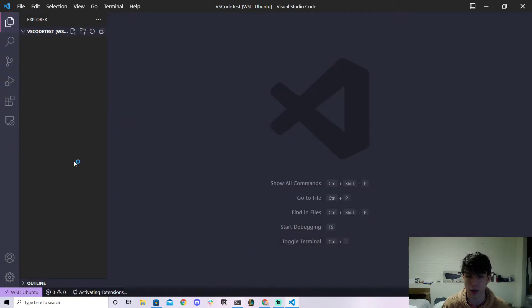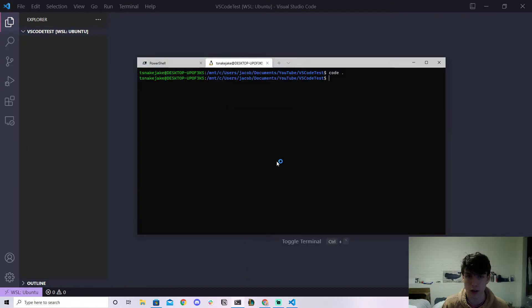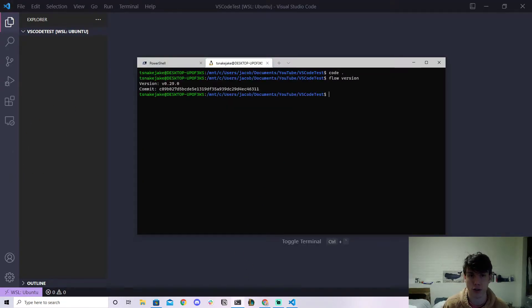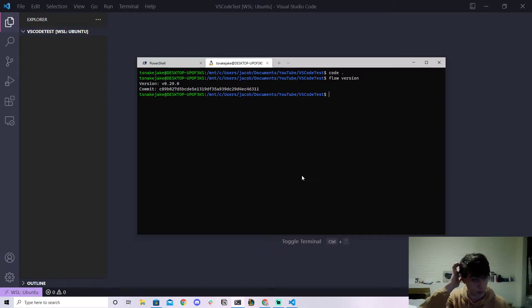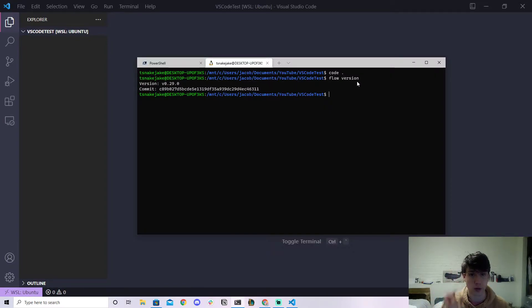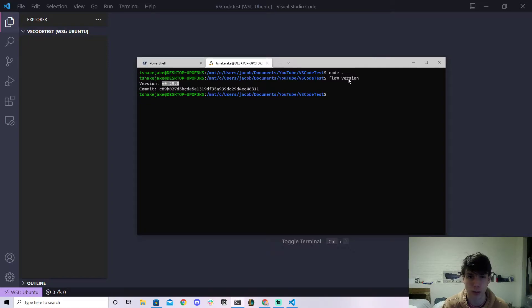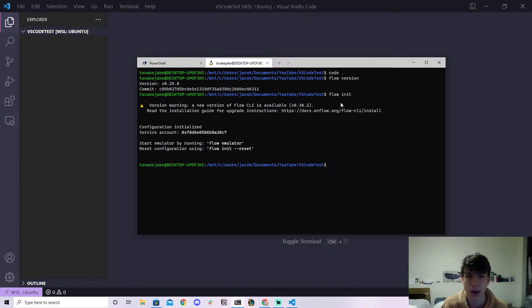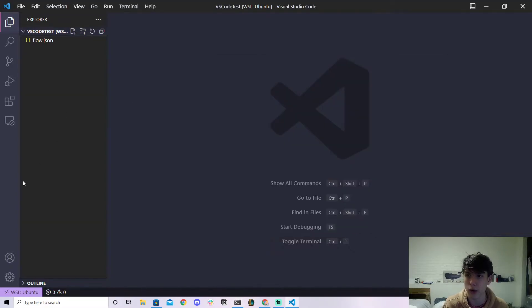Now one thing you're going to have to do in order to get this to work in VS Code is you're going to need the flow.json file. First of all, obviously if you don't have Flow installed at this point then I would go back to previous videos. This is assuming you have Flow installed and there's a version number that comes up when you do that.